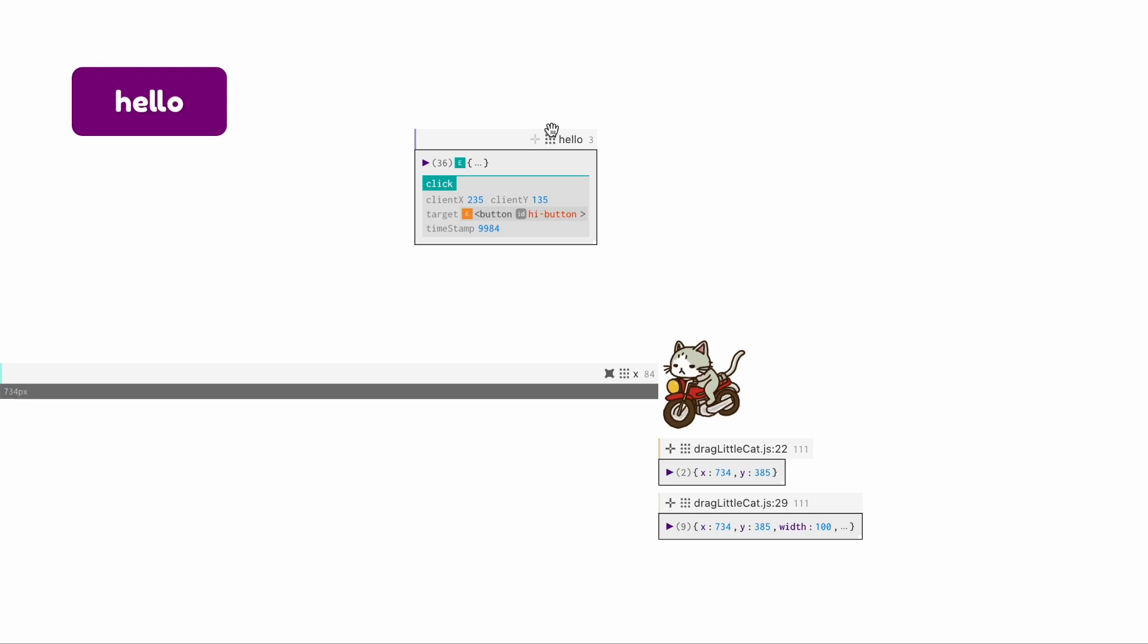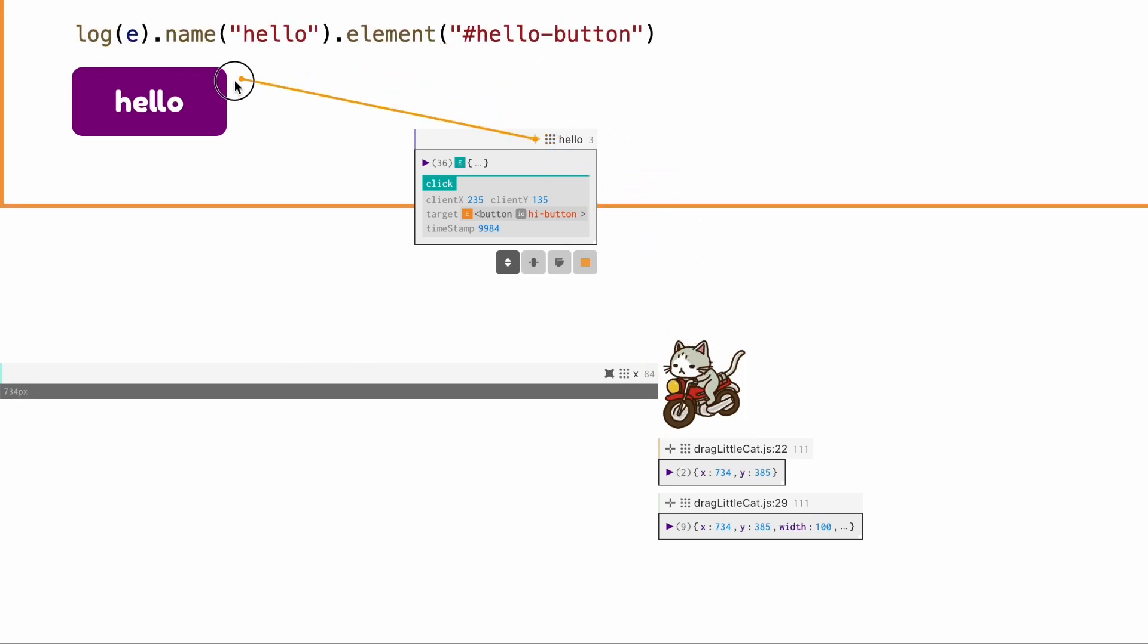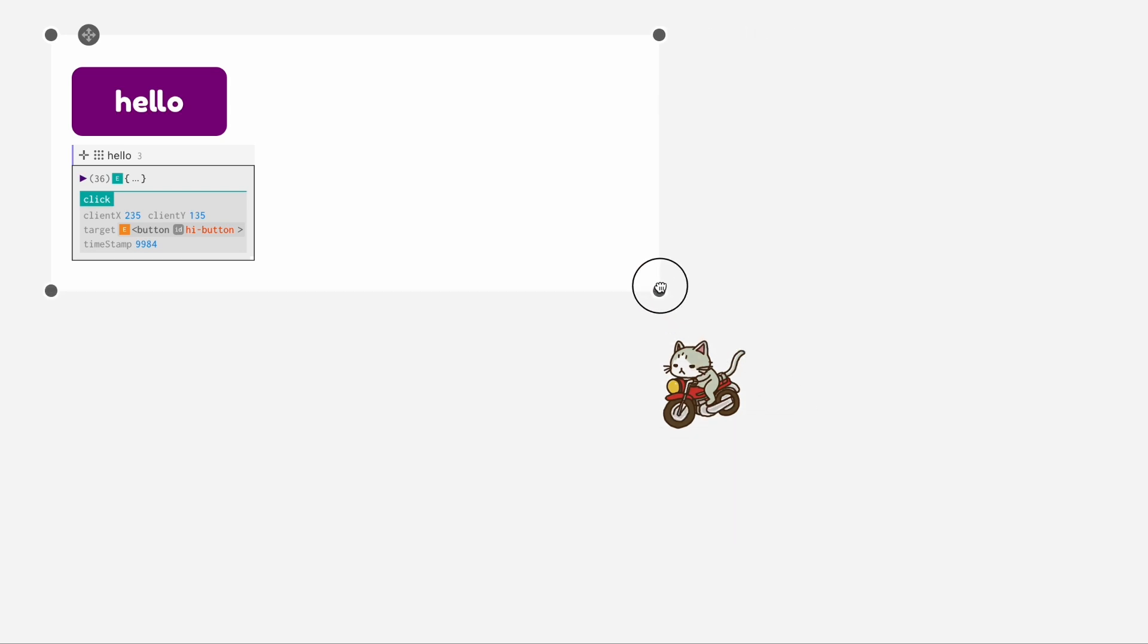Logs can be attached to elements through a chaining function so that they can be viewed in the context of the page components. To mitigate visual clutter, the programmer can use an area filter to only inspect logs that are attached to the elements within the filter area.